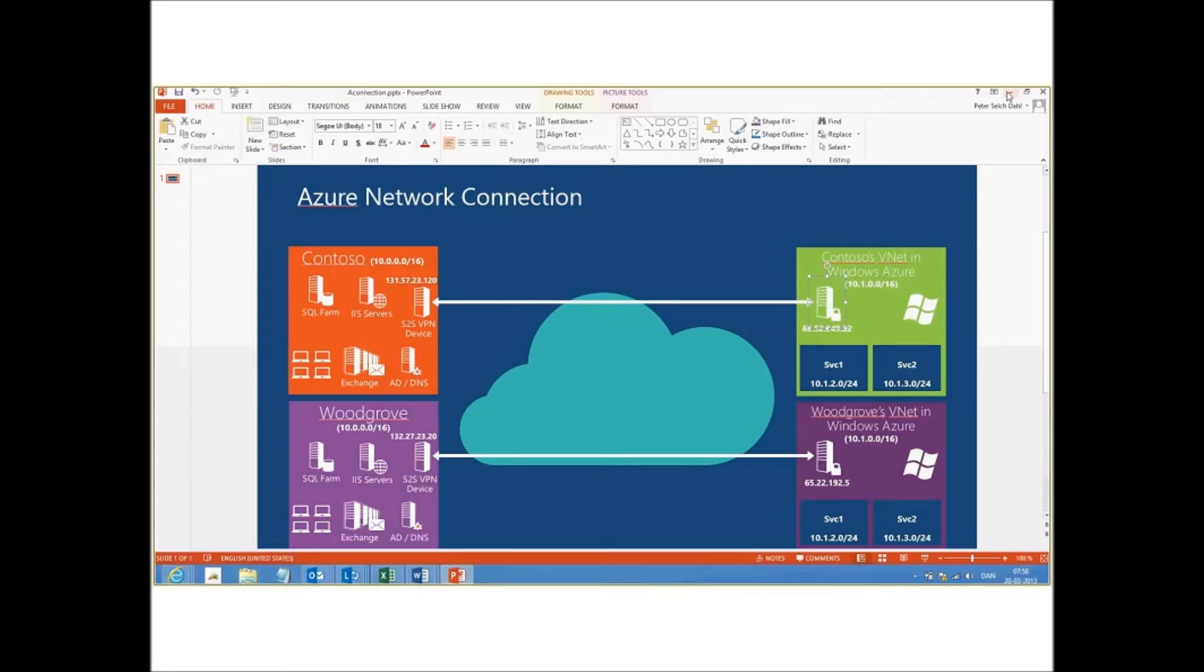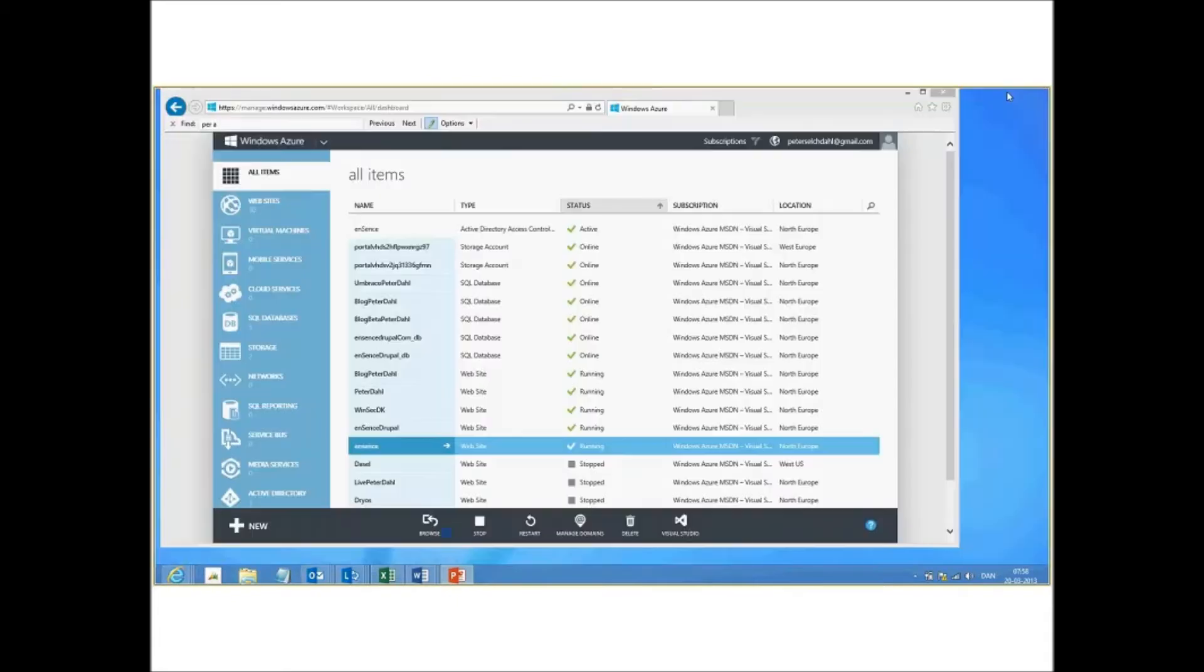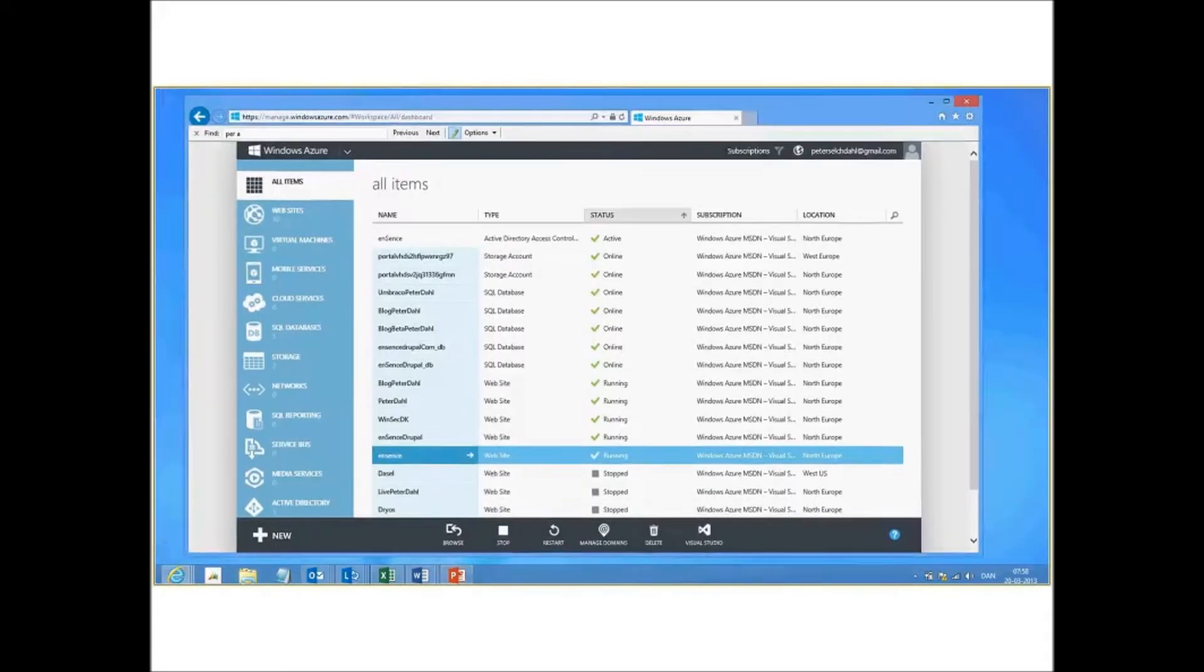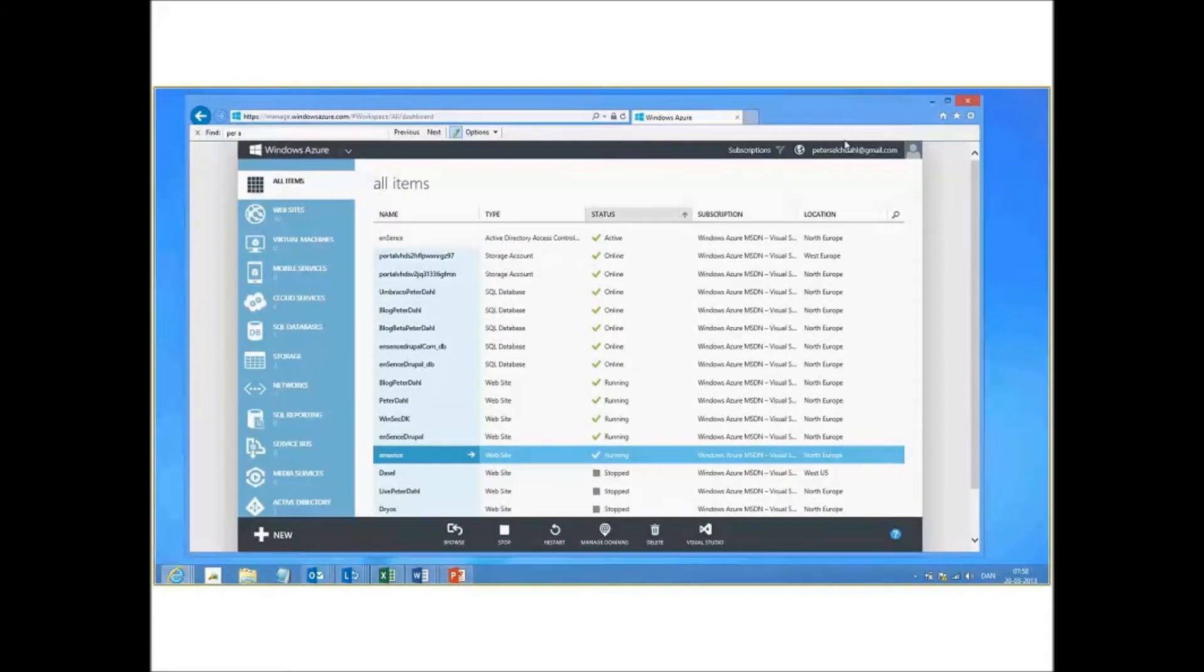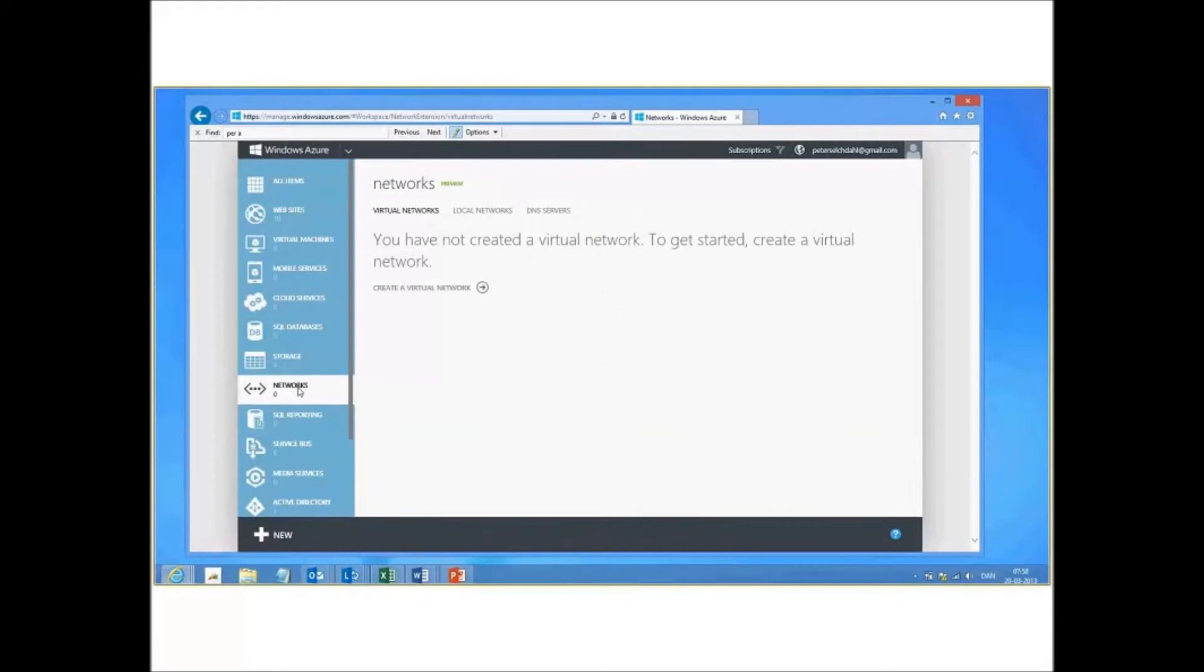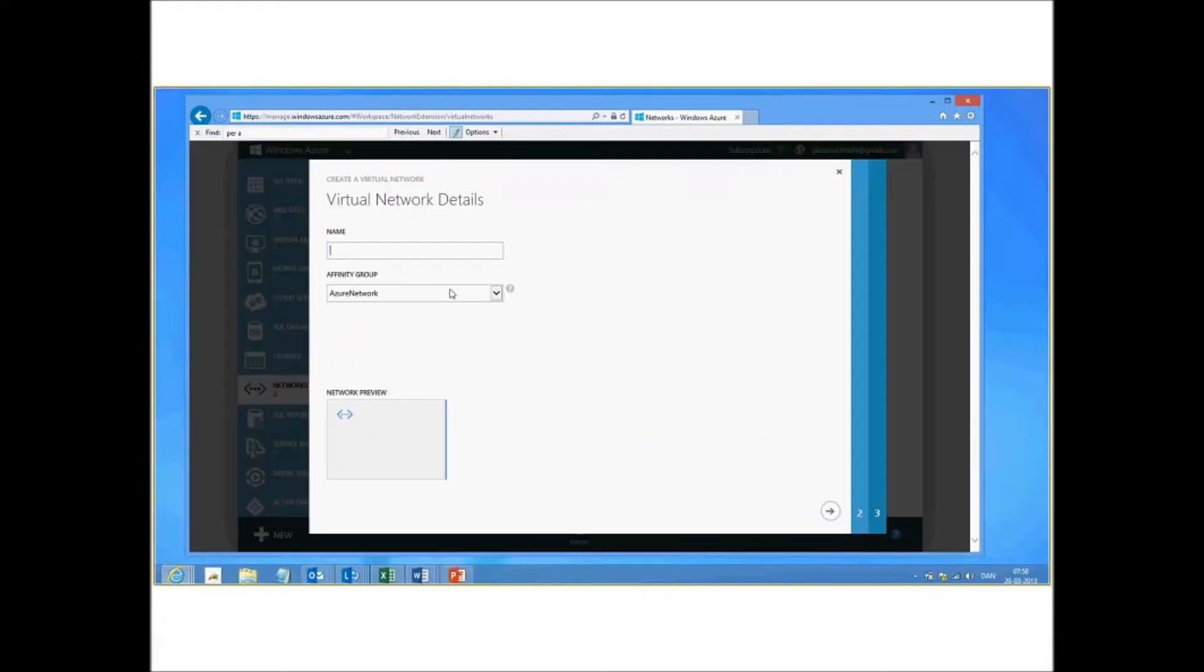So let's get started. You log into the Azure portal and then you point to network. You quickly create virtual network and let's just call this, for example, Germany production one.